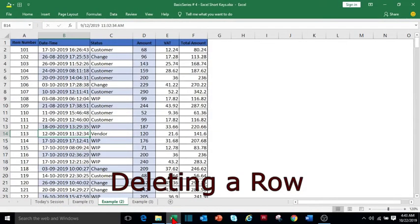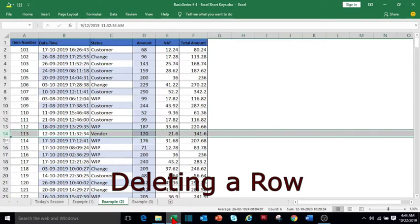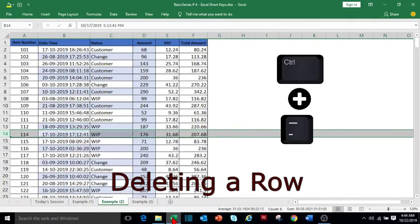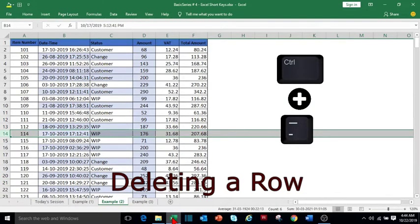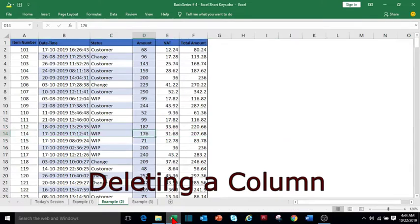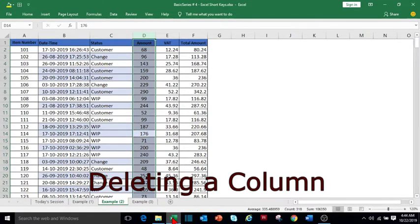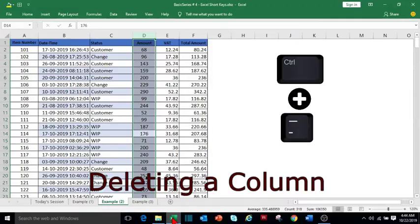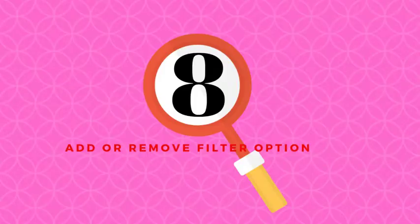To delete a row, select the required cells using Shift and Spacebar, which we have already learned, and then press Ctrl+minus. Similarly, to delete a column, first select the column using Ctrl+Spacebar and then press Ctrl+minus.